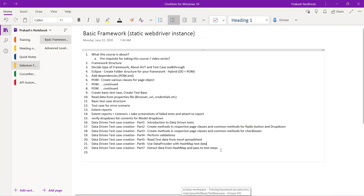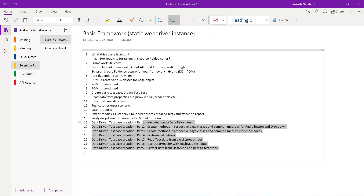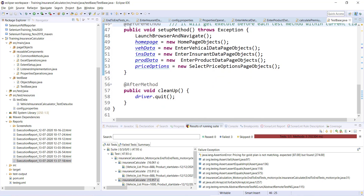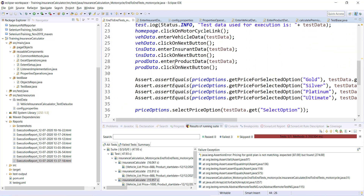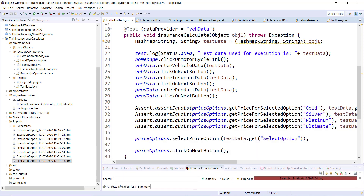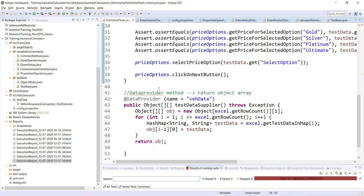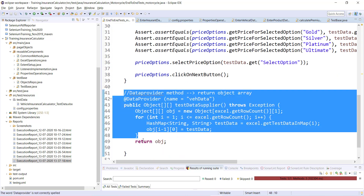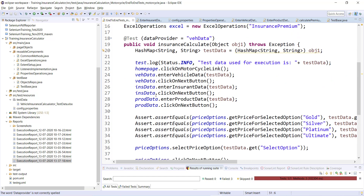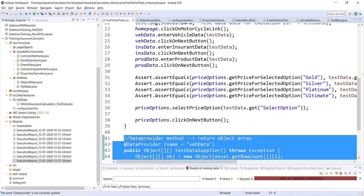We covered all topics from introduction to data-driven testing to the complete development of this framework. In the next short video, I'll explain an alternative approach. Currently we executed three test cases using one test annotation with a data provider. But if you don't want that approach and want to pass data from the hash map directly, I'll show how.